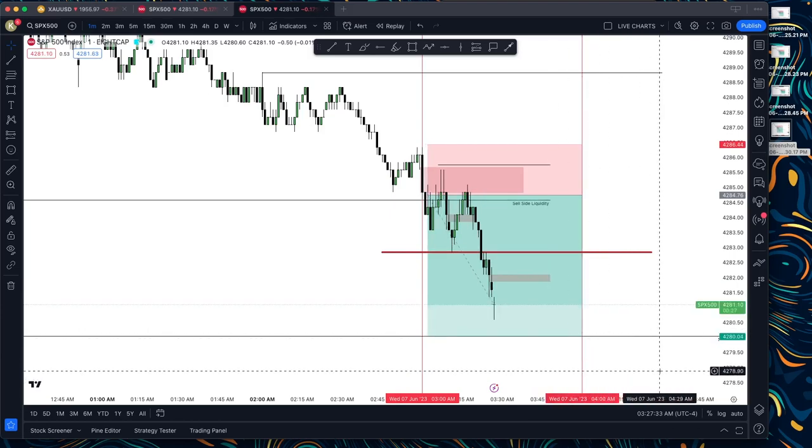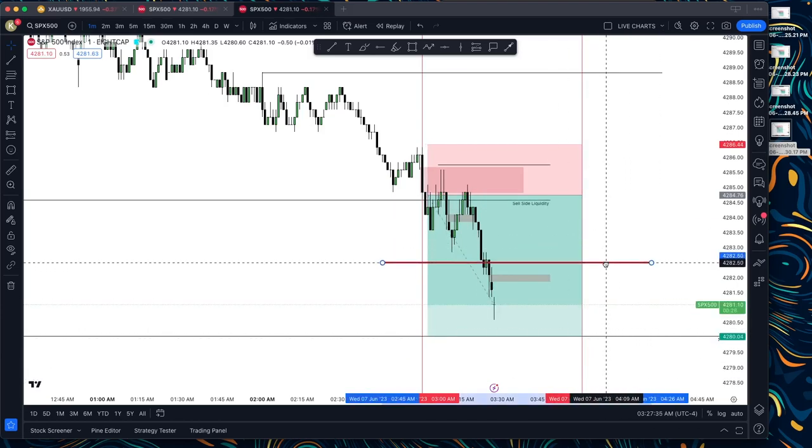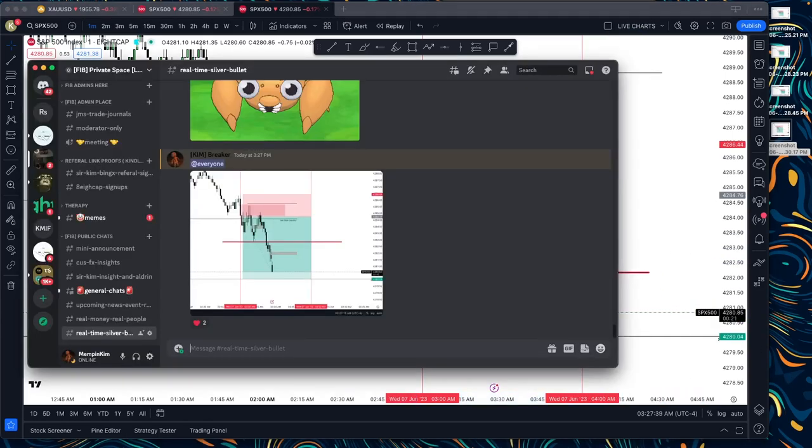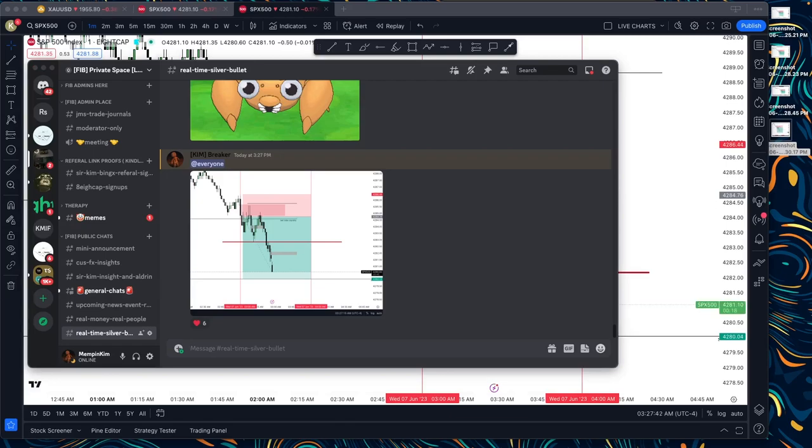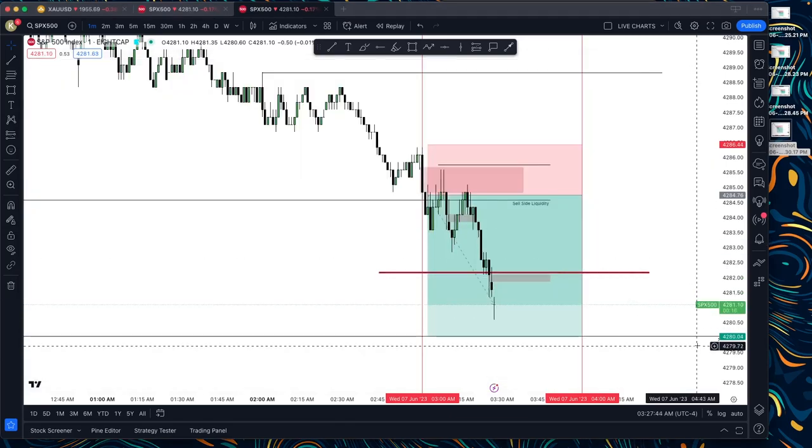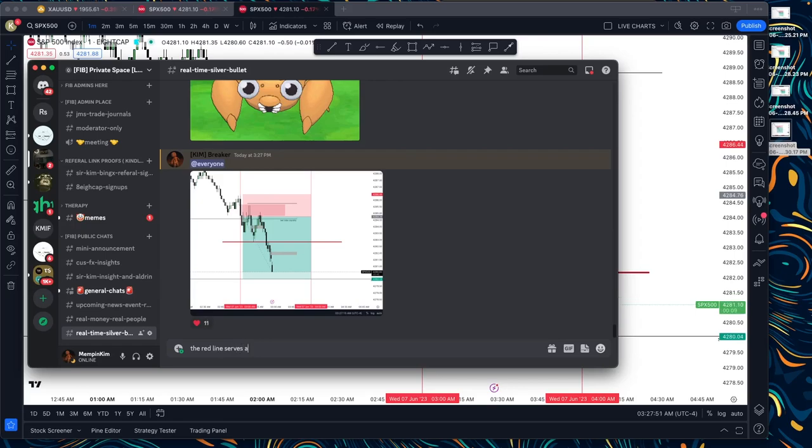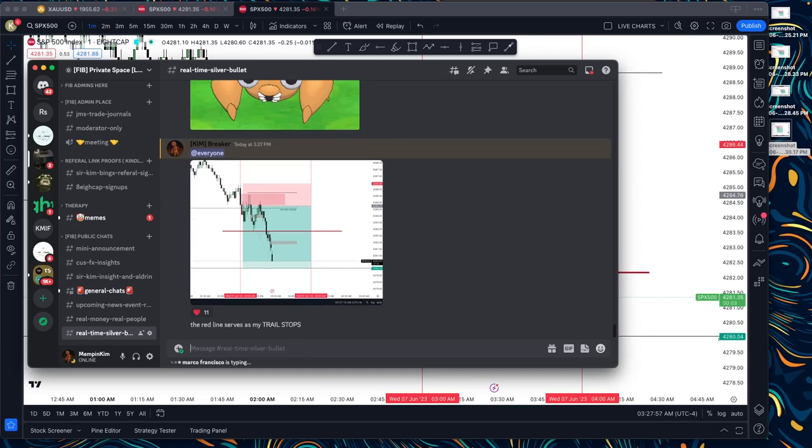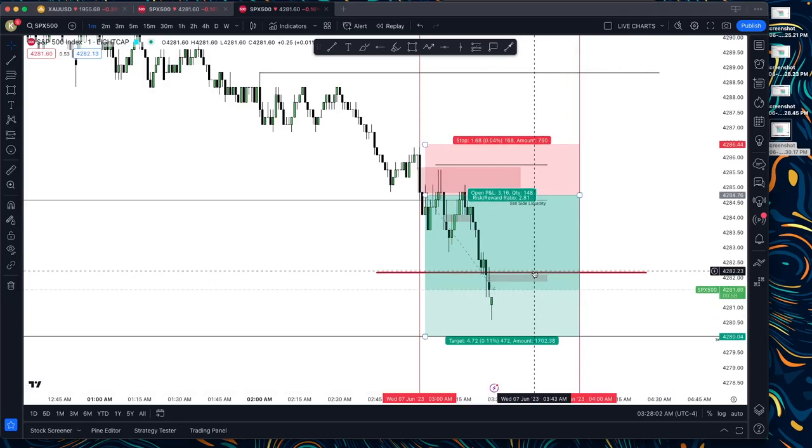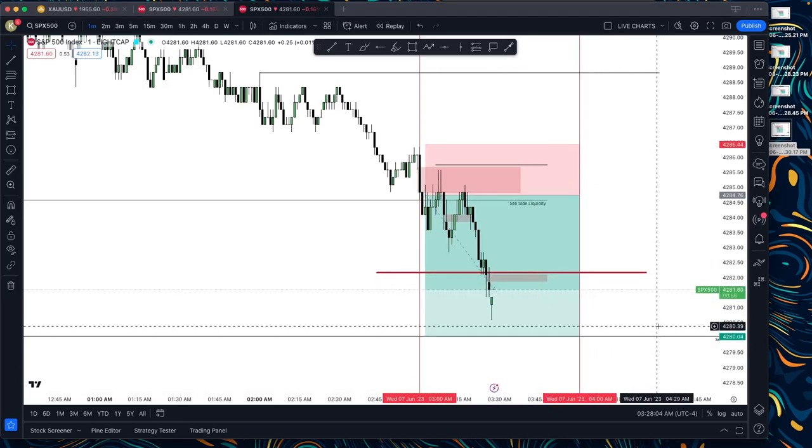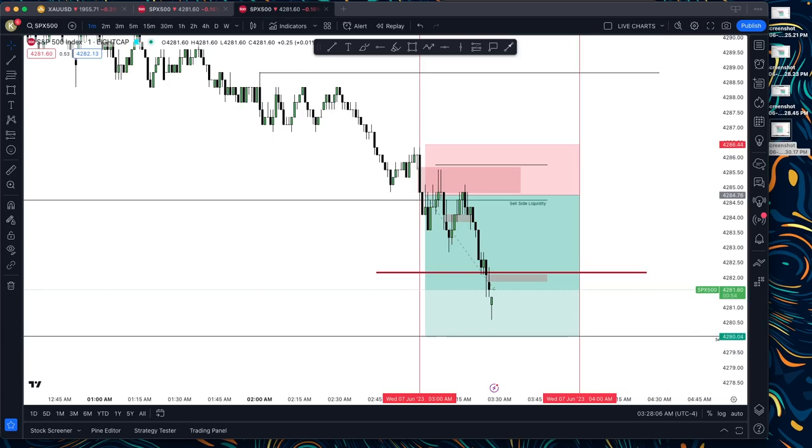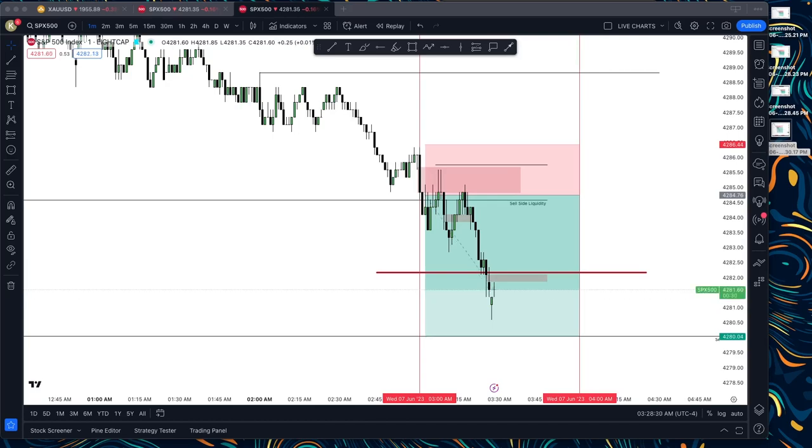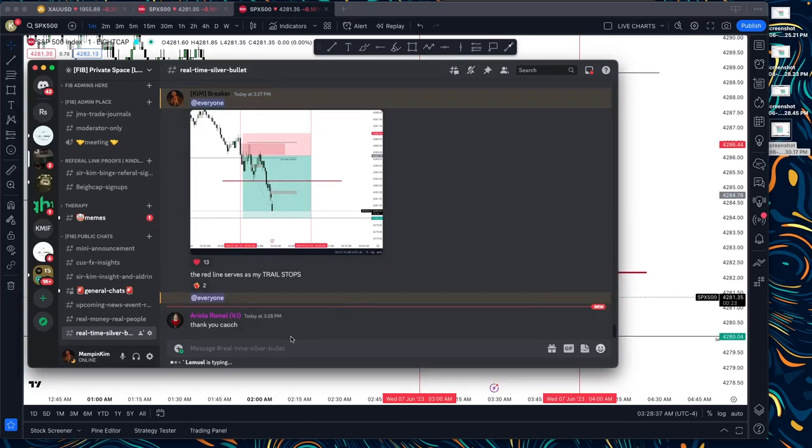See. So now I will place my stop loss here. There you go. The red line serves as my trail stop guys. There you go, this is how simple, you know, Silver Bullet trade is. I'm not making it hard for you, hindi ko kayo pinahihirapan when it comes to this kind of setup. Hindi ko pinahihirapan. It's just, you know, very easy, very quite compelling to you.